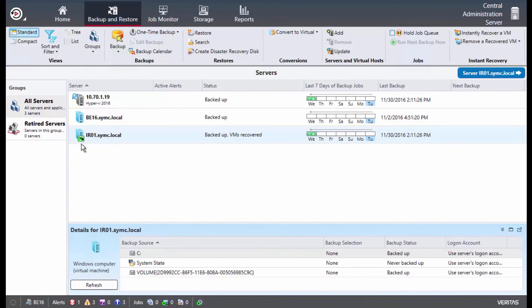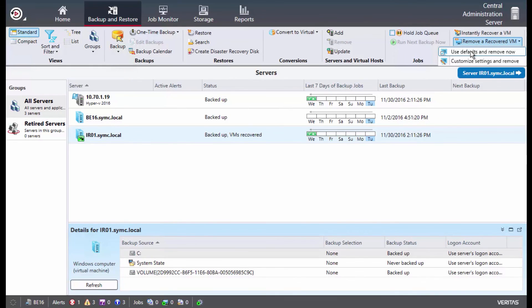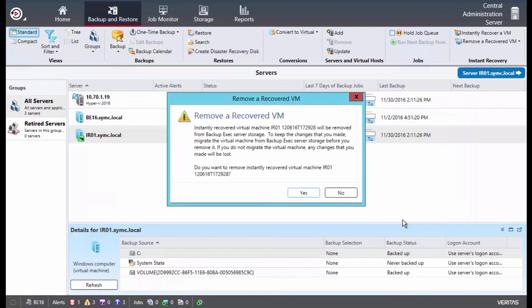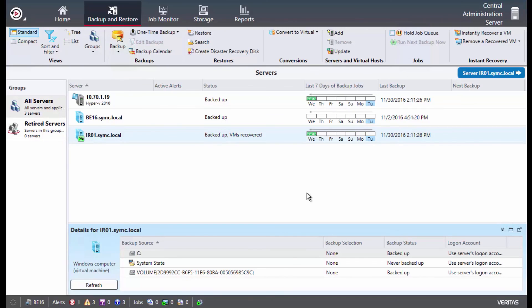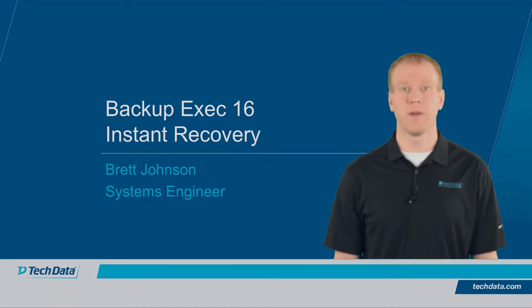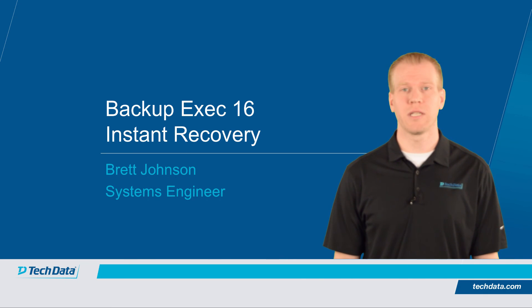Once we no longer need the instant recovery VM, we can end the process by clicking the Remove a Recovered VM button. Select Use Defaults and Remove Now, select the virtual machine, select OK, and finally, confirm Yes. And that's it. That's how easy it is in a DR scenario to get a downed virtual machine back up and functioning a lot quicker than a normal virtual machine restore. Hope you found this information useful. If you have any questions, please contact the Veritas team at Tech Data.